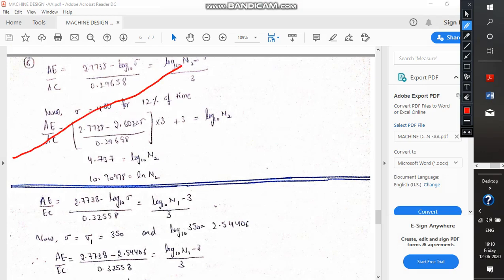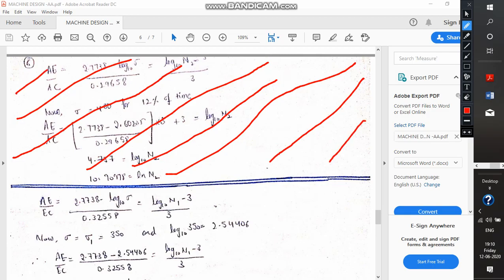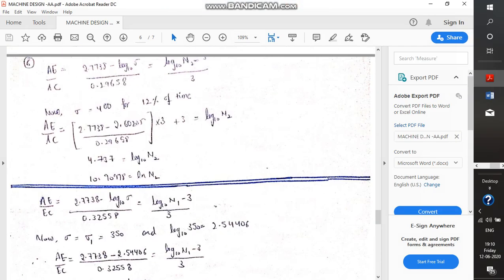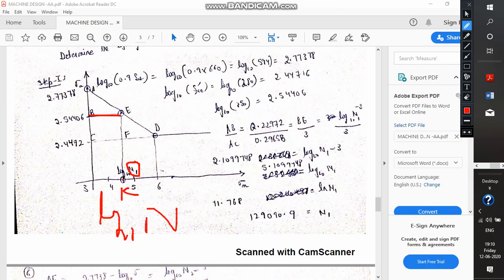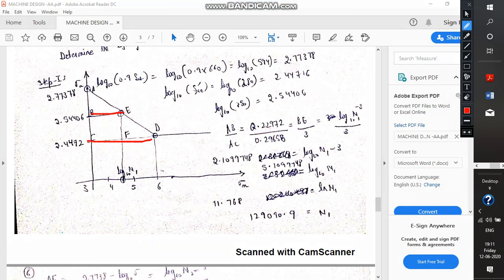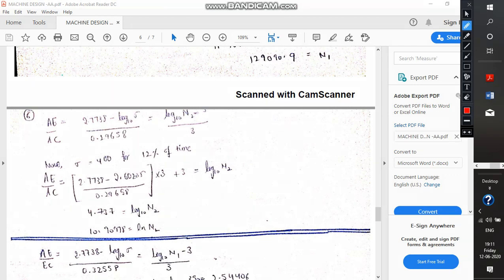Please do not pay attention to the other data on screen as it came from a different question. This equals BE divided by CD. Since we assumed the value of this point to be log₁₀(N) and it is N1, BE will be log(N1) minus 3. The value of CD will be 6 minus 3, which is 3. I hope there is no confusion regarding N1.